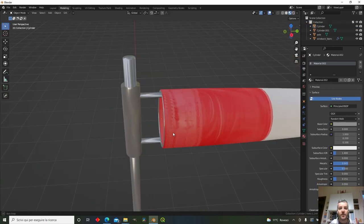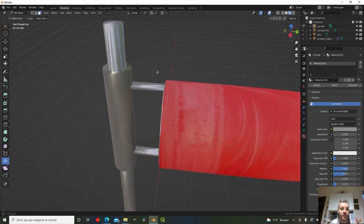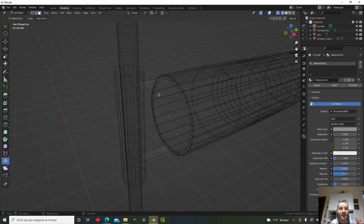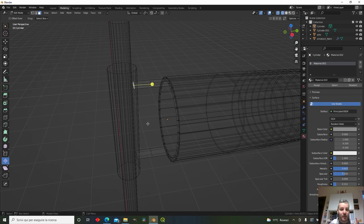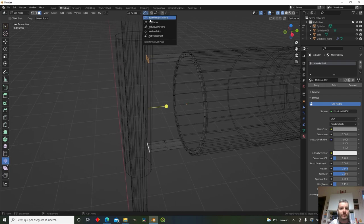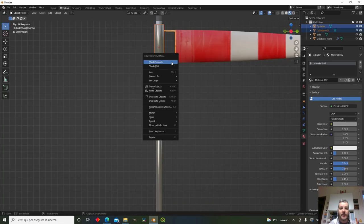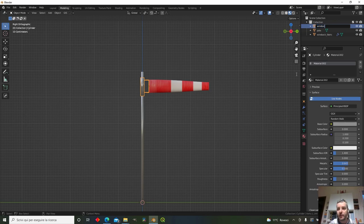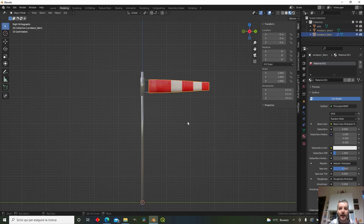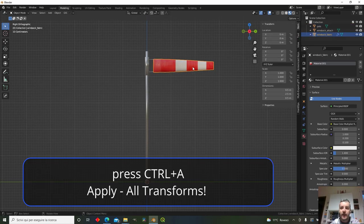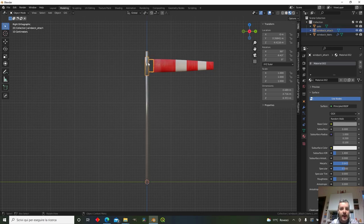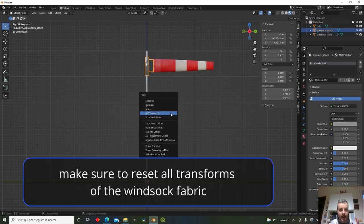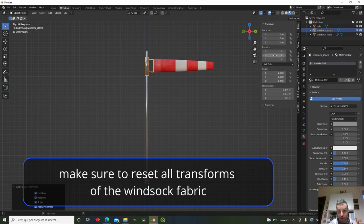The sock is now connected and the ring is a bit larger. Scale from individual origins and join everything together as a single object named 'windsock'. In the N panel, make sure the windsock has location zero, rotation zero, and scale one. Do the same for the pole — Ctrl+A to apply all transforms.